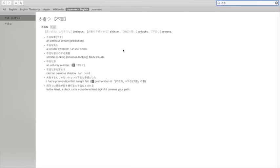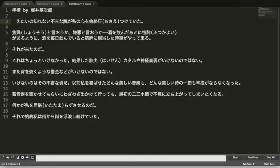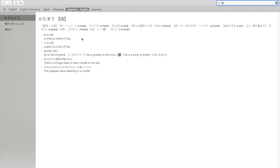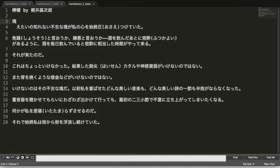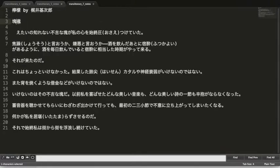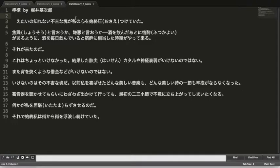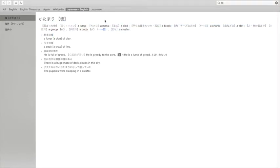不吉 is of course unlucky, ominous, sinister — a bunch of negative meanings. Then we have what I initially misread as tamashi — soul — but it's actually katamari. So let's see what the difference is: tamashi is soul, and katamari is like a ball or a mass. There's a famous game series called Katamari Damashii, which comes from the same word katamari.